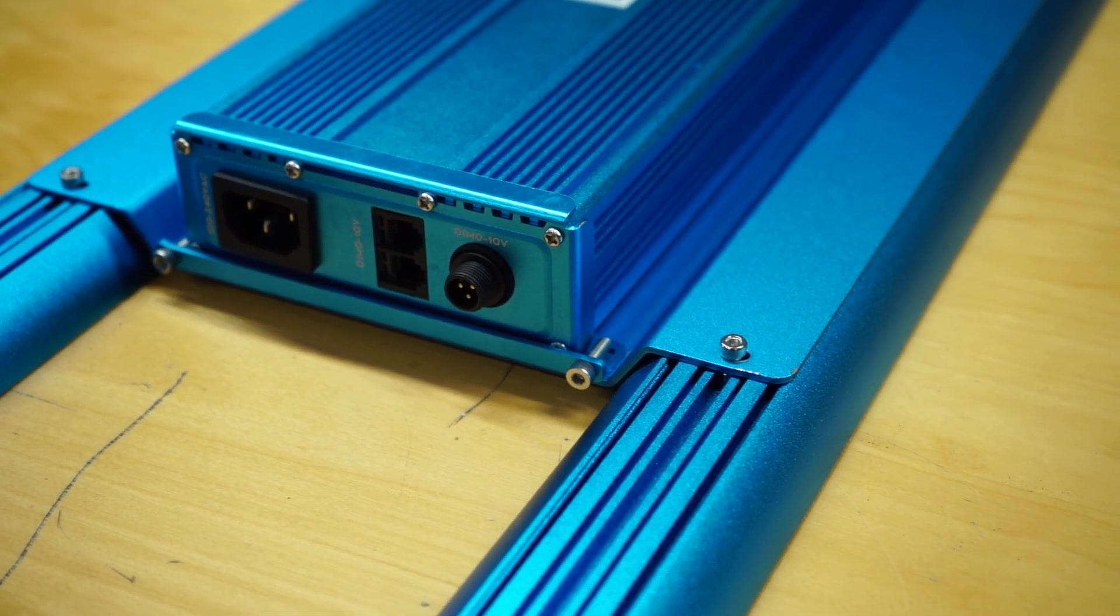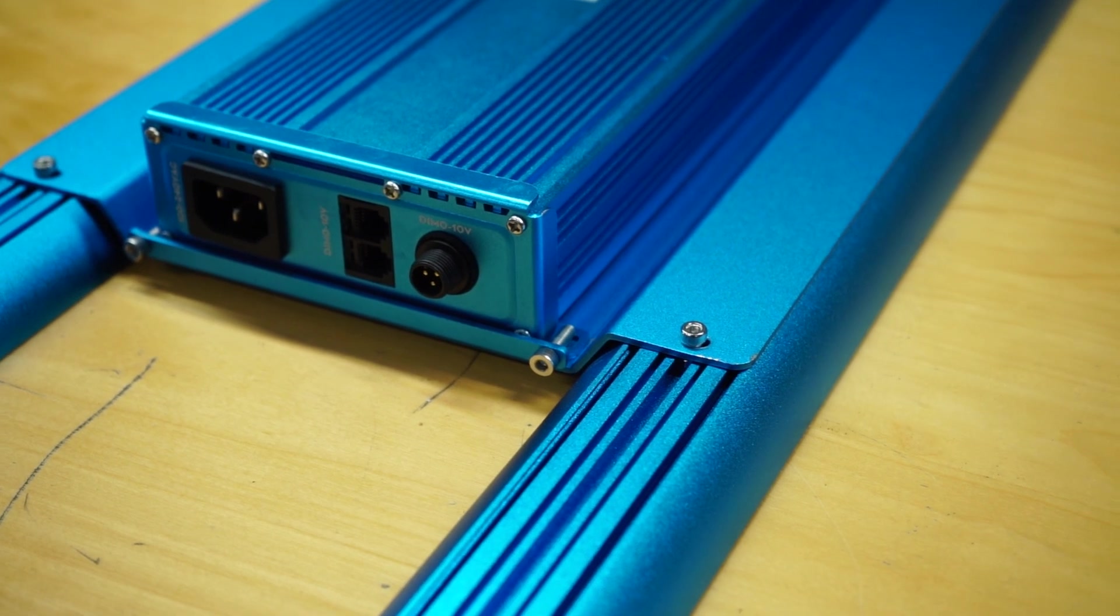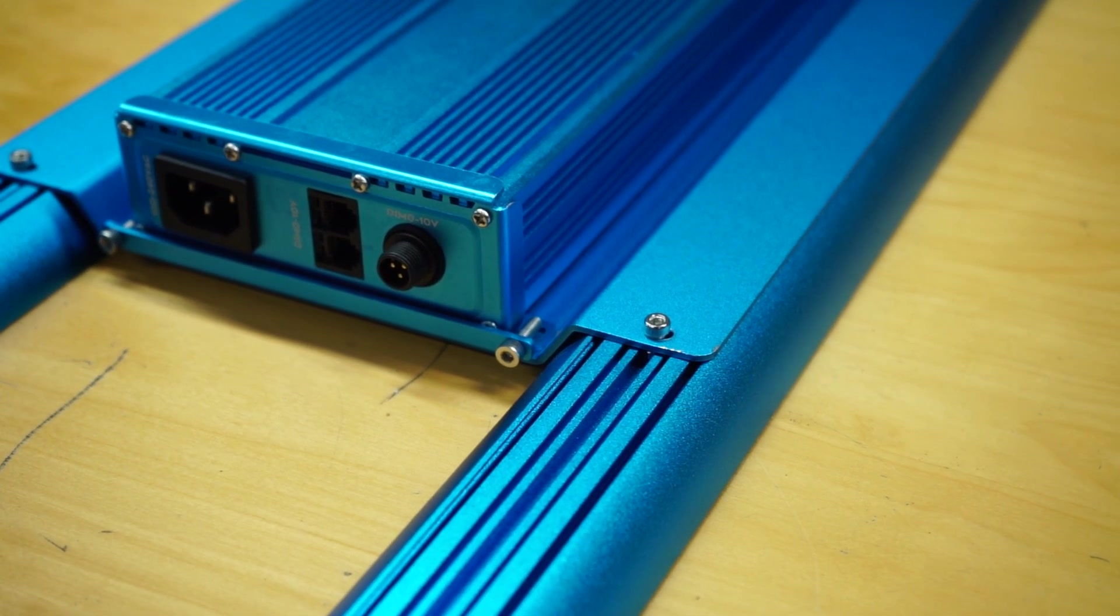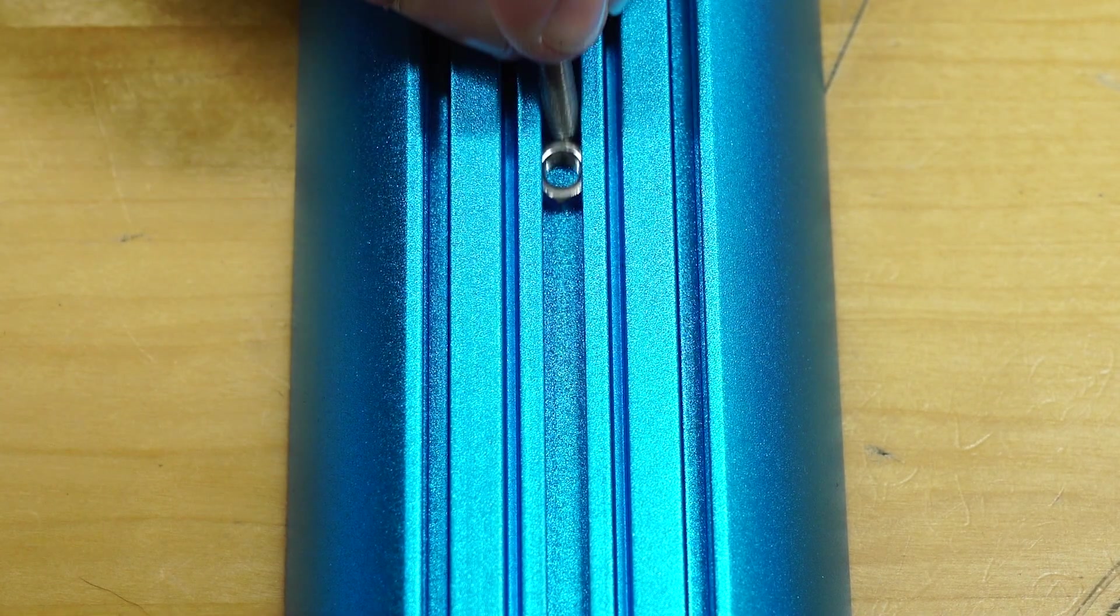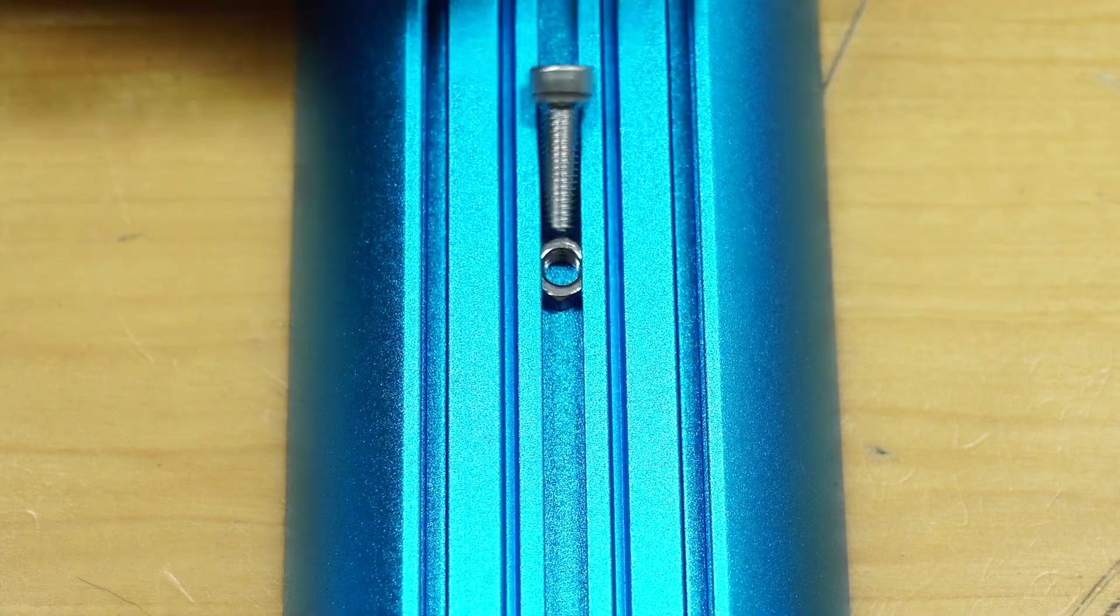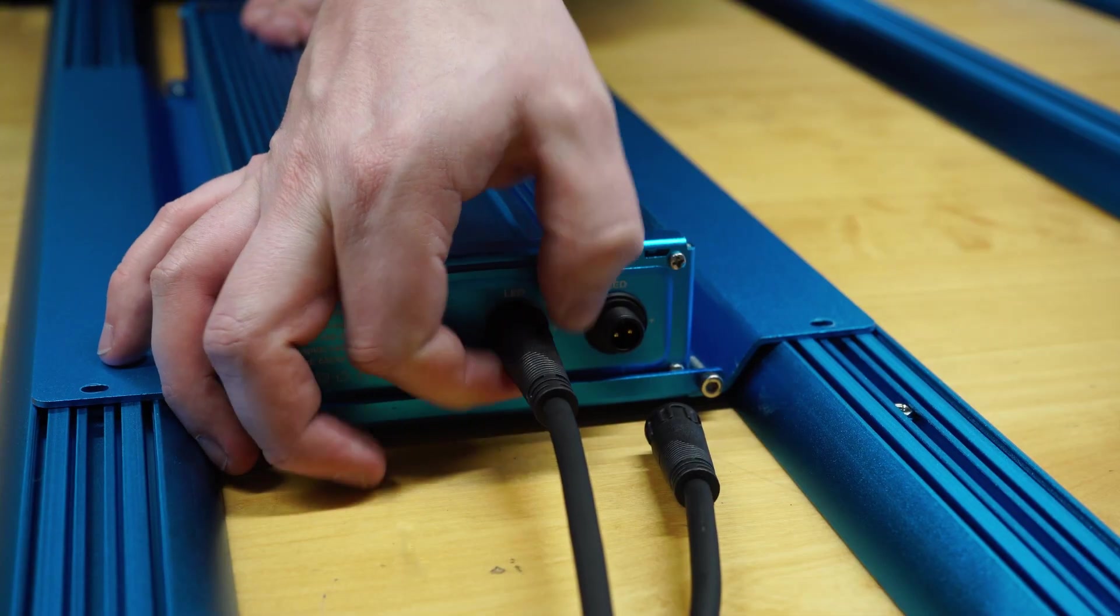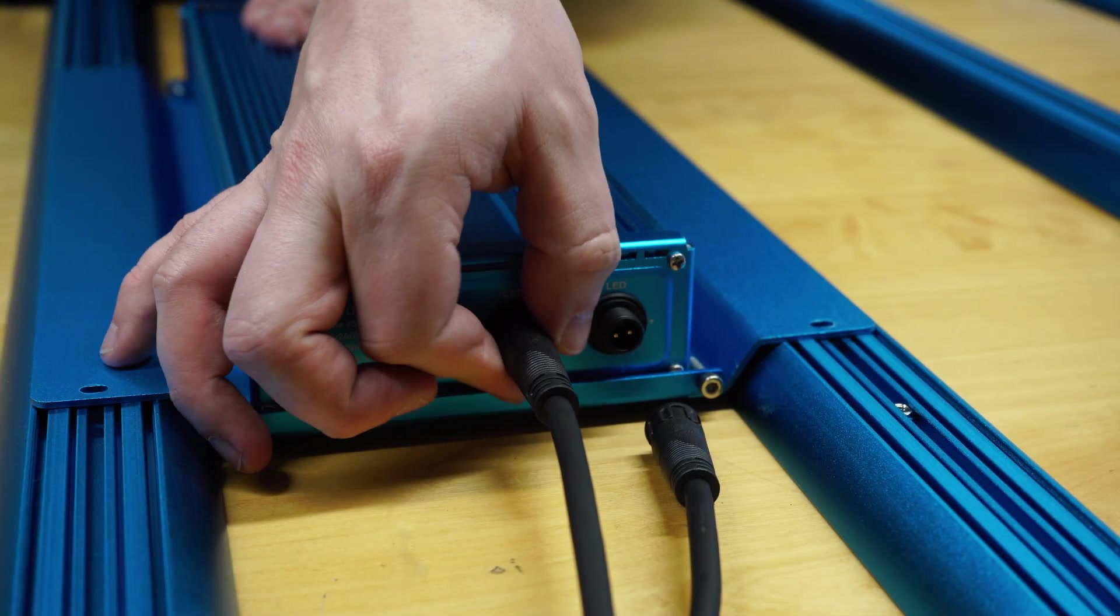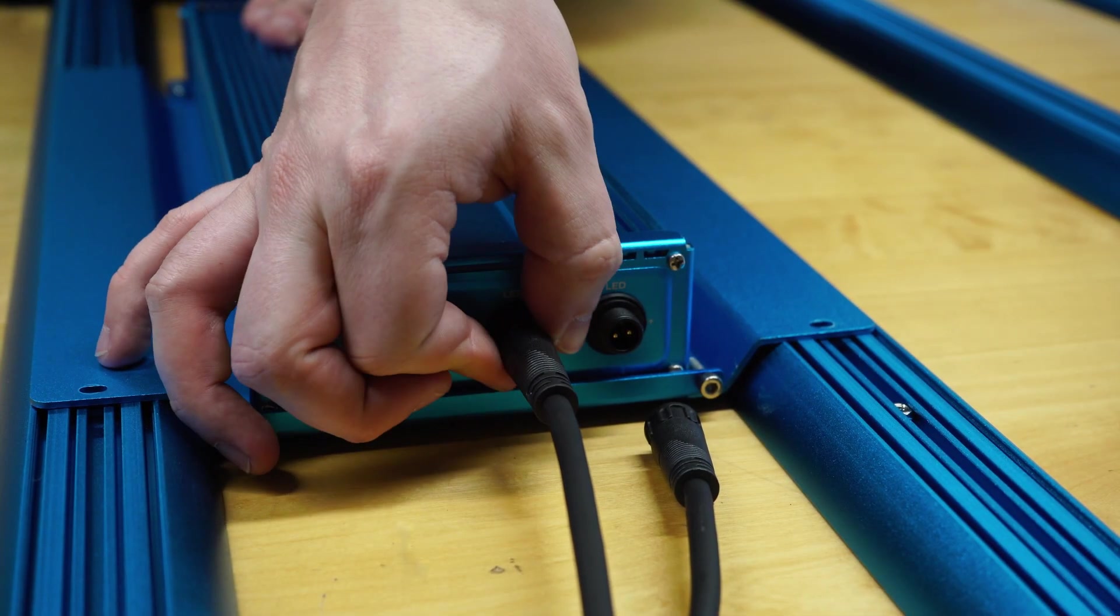The next step is to fix the driver plate to the LED bars. Identify the nuts already located along the top of the LED bars and position the driver so that the cables can be easily attached.